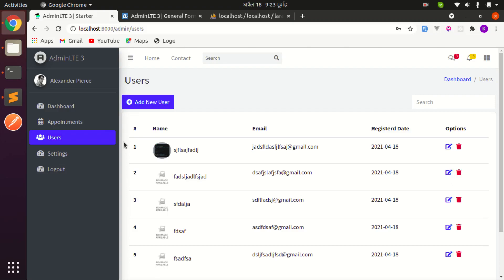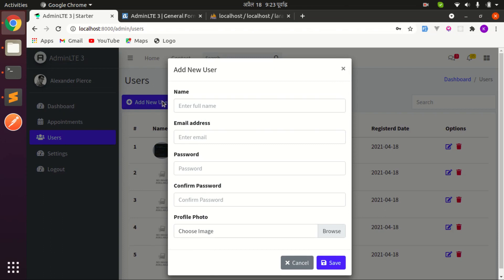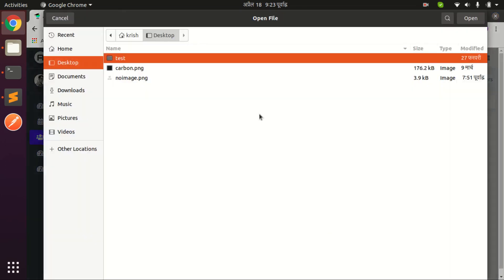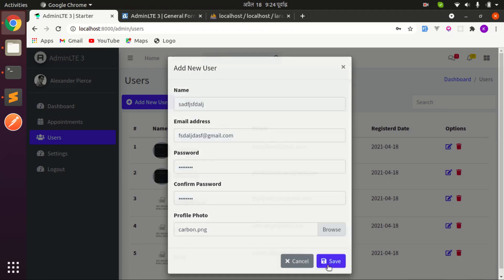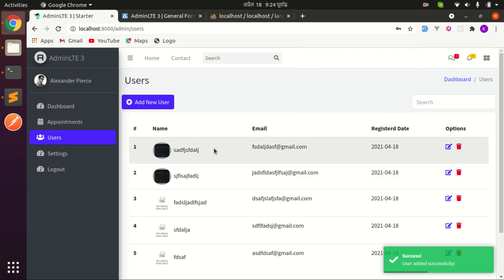Welcome back to another video on building a multi-purpose Laravel library application. In this video we'll be working on uploading a user profile image. Let me show you the demo: you can see the uploaded image, and if we click on 'Add New User', fill in some details, browse and choose an image, click save — the name changes dynamically and the image is successfully uploaded.